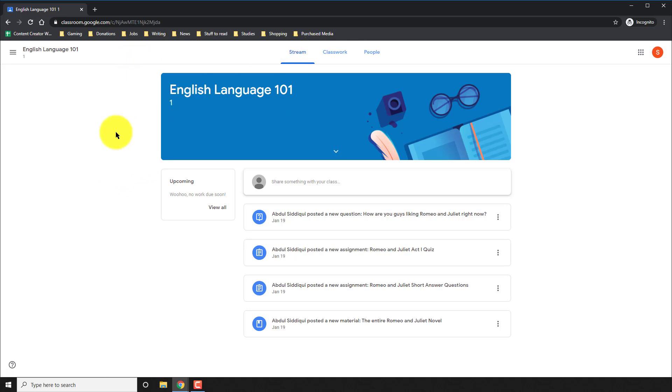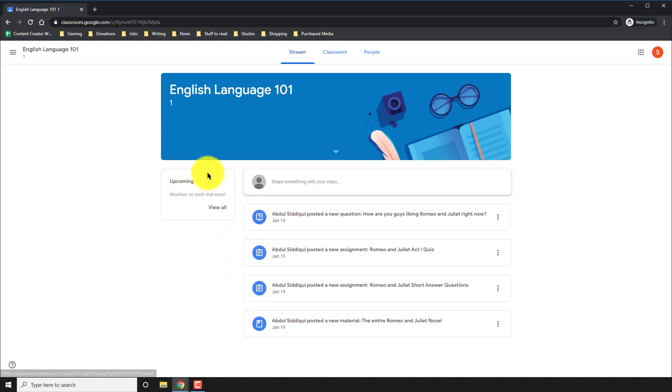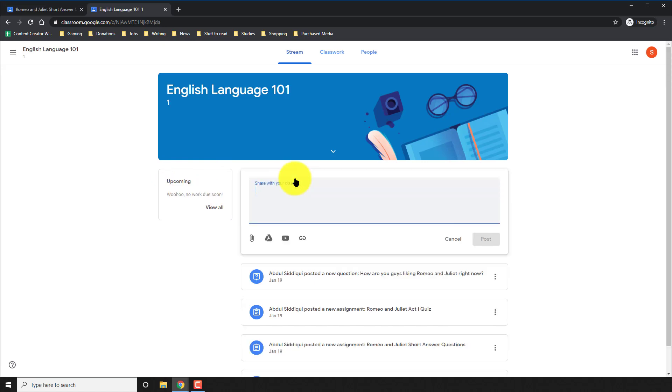Here you'll see three things. The first thing is the stream. That lets you see any upcoming work on the left side with due dates. It also shows you any of the assignments and comments that your teacher has recently posted for the rest of the class. Over here, you can also actually post your own comments.